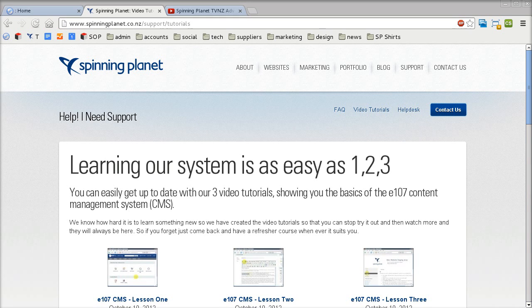Welcome to the Spinning Planet E107 video tutorials. In this first tutorial I'm going to show you how to log into the admin area of your website, the main features of the admin area, how to quickly create and edit a web page, and then how to format content on the web page such as adding titles, images, and links.